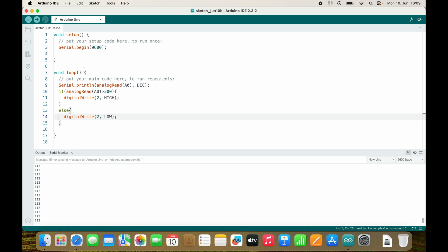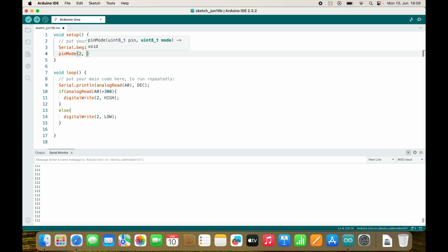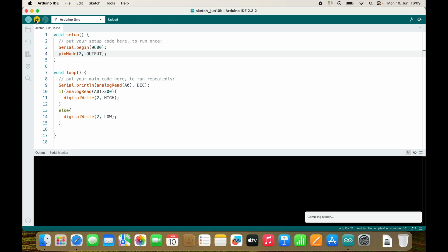And of course digital write needs to be an output. So pinMode 2 output. Let's upload.